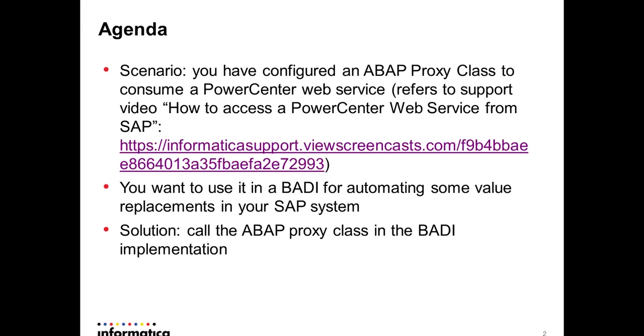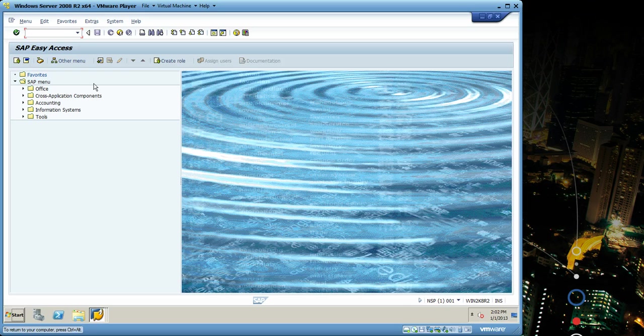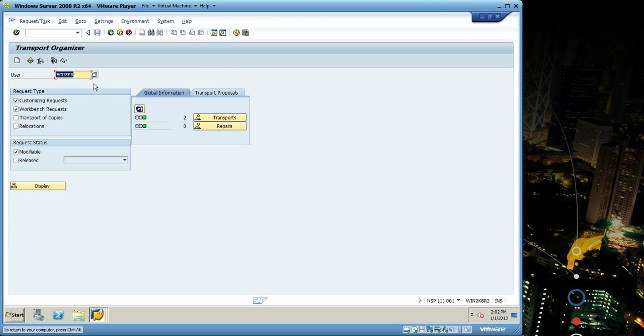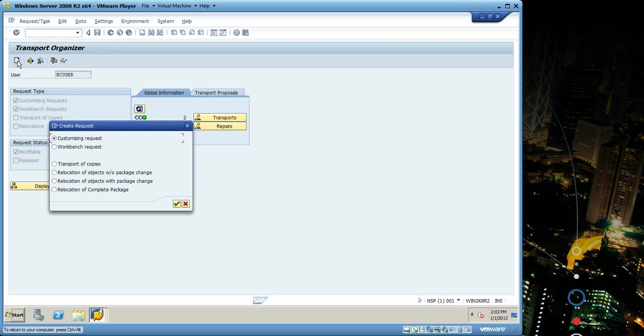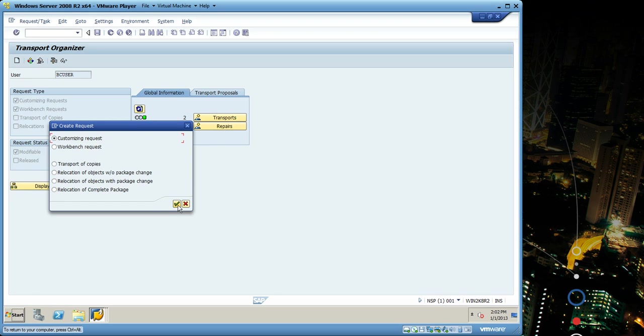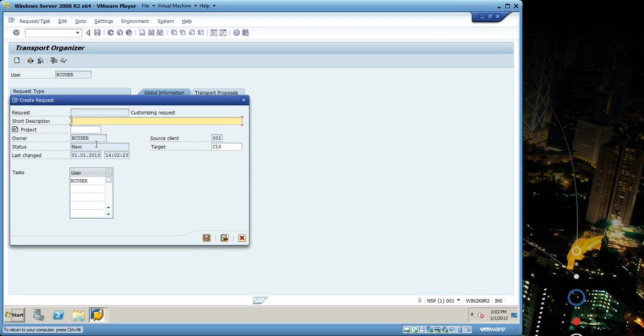The solution is to call the ABAP proxy class in the BADI implementation. So as a simple example I'm gonna go to SE09 and create a request. I'm gonna choose between customizing and workbench, and when I enter the description and hit save it should call the BADI that should call the web service and replace the value and concatenate here with the description that I entered.